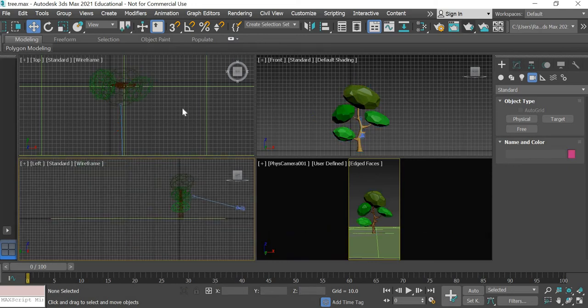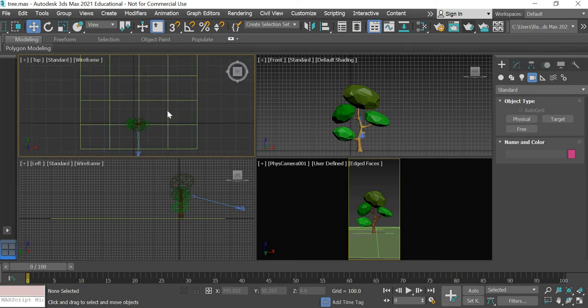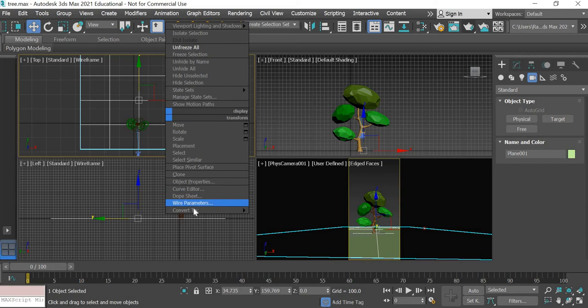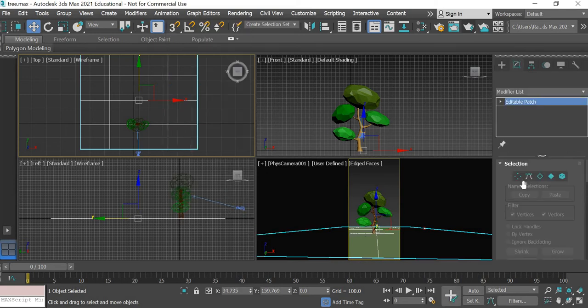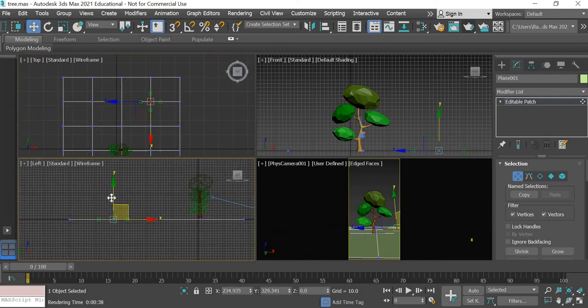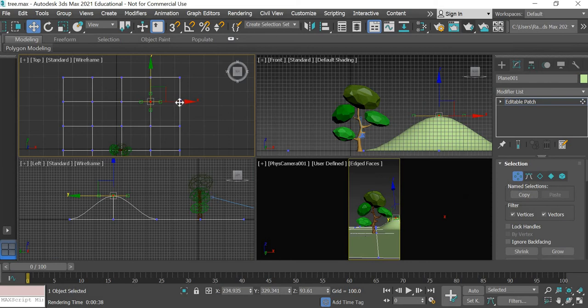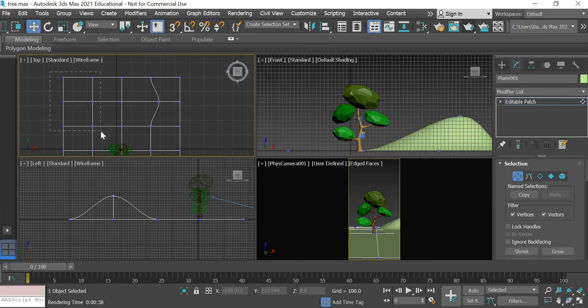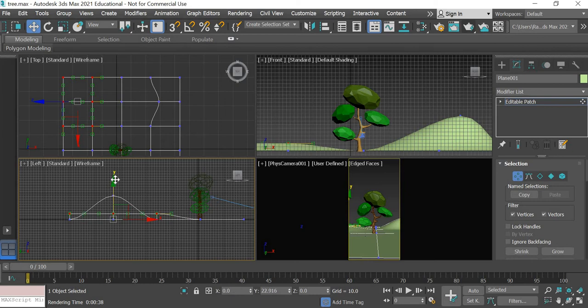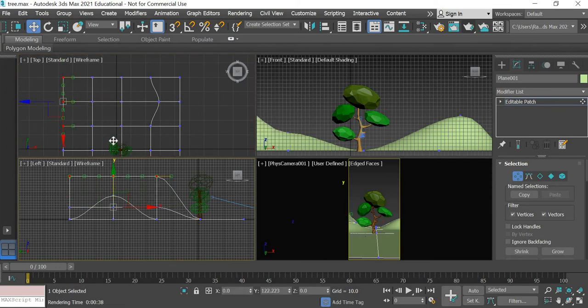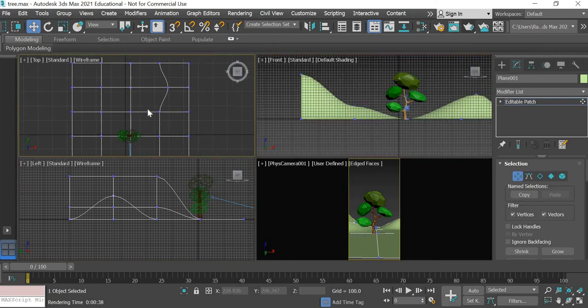To create the unevenness I will convert this into an editable patch. And because of that what you can do is you can select one element and then simply move up and you can see that it is nice and smooth and then you can move it on the side. So then maybe you can select these and move all of these up and create some mountains.